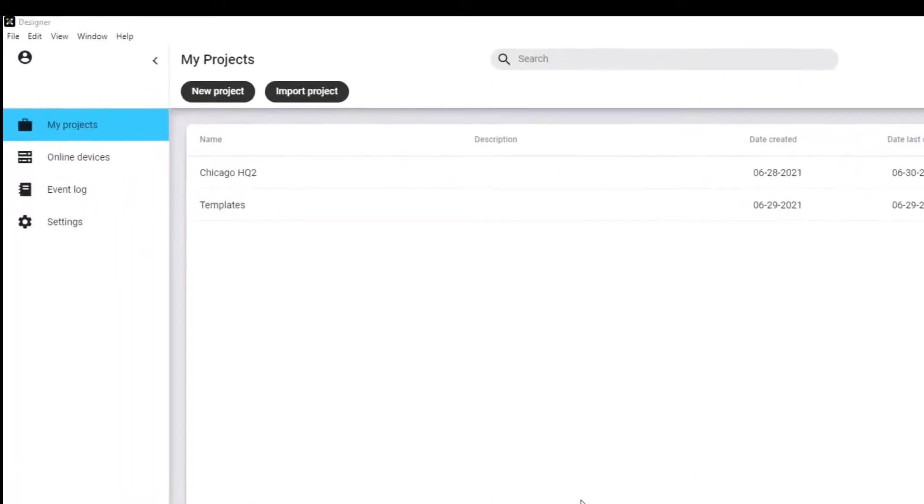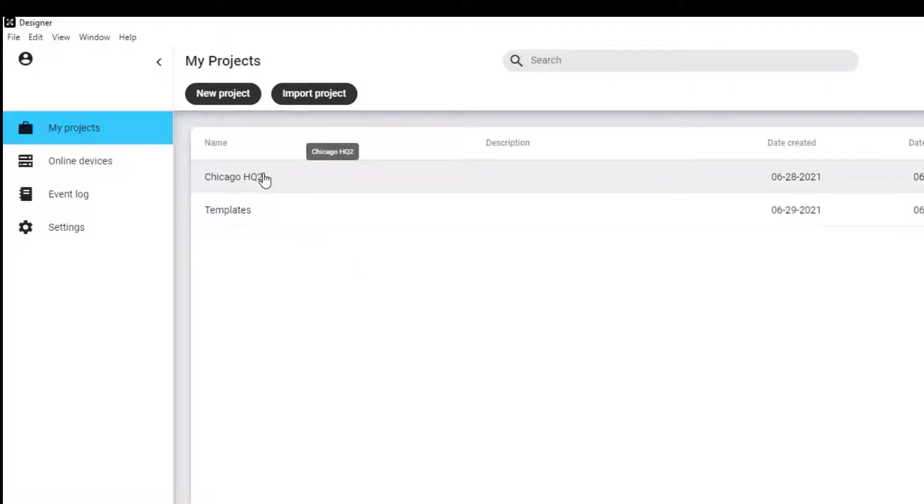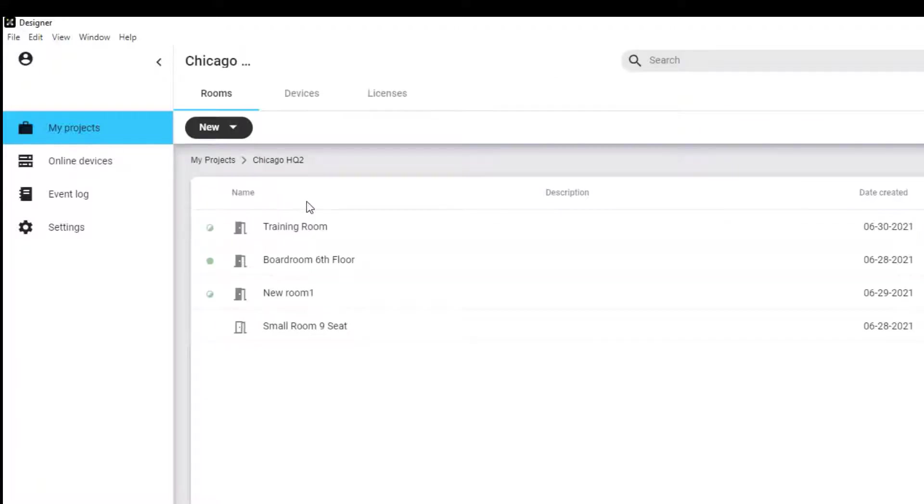Within Designer, you can create live rooms and design rooms. For off-site preparation, you can create design rooms for later deployment. Or, for direct on-site setup troubleshooting, you'll be using live rooms.